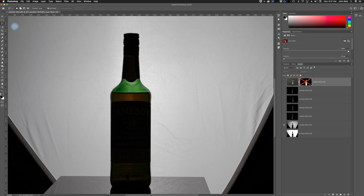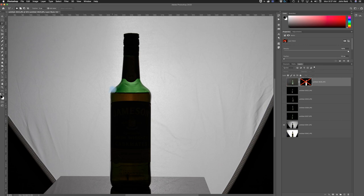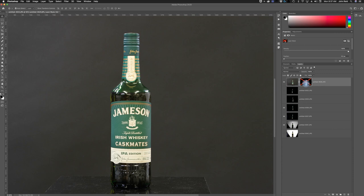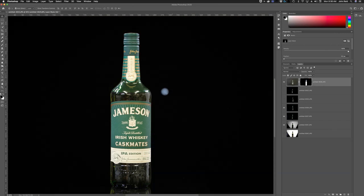Another way you can do it is with the Polygonal Lasso tool — every time you click it starts to make the edge. You can make longer edges and shorter clicks in between, and if you make a mistake you press the Delete key to go back one. But I've actually already made a mask here, so let me bring all of these back. I'll activate my existing mask.